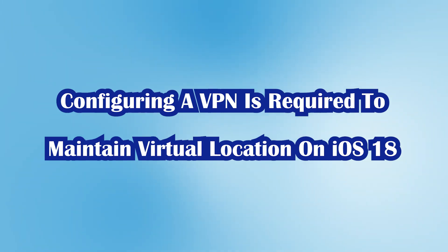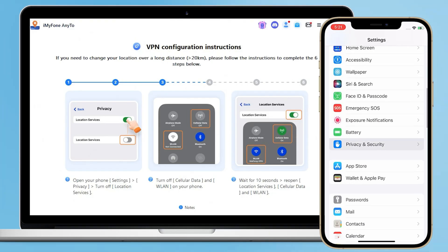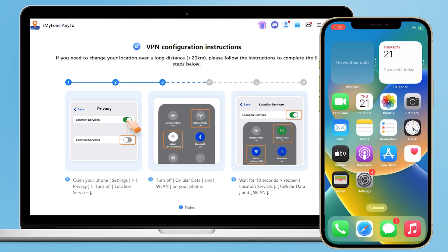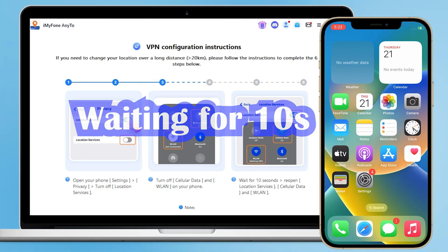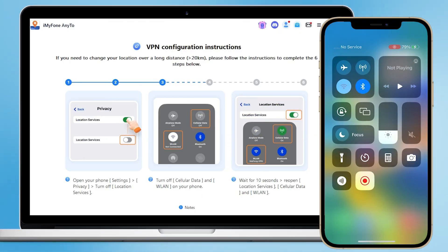Note: configuring a VPN is required to maintain virtual location on iOS 18. Step 1: open your iPhone Settings, go to Privacy, and turn off location services. Step 2: turn off cellular data and LAN on your iPhone. Step 3: wait for 10 seconds, then reopen location services, cellular data, and LAN.